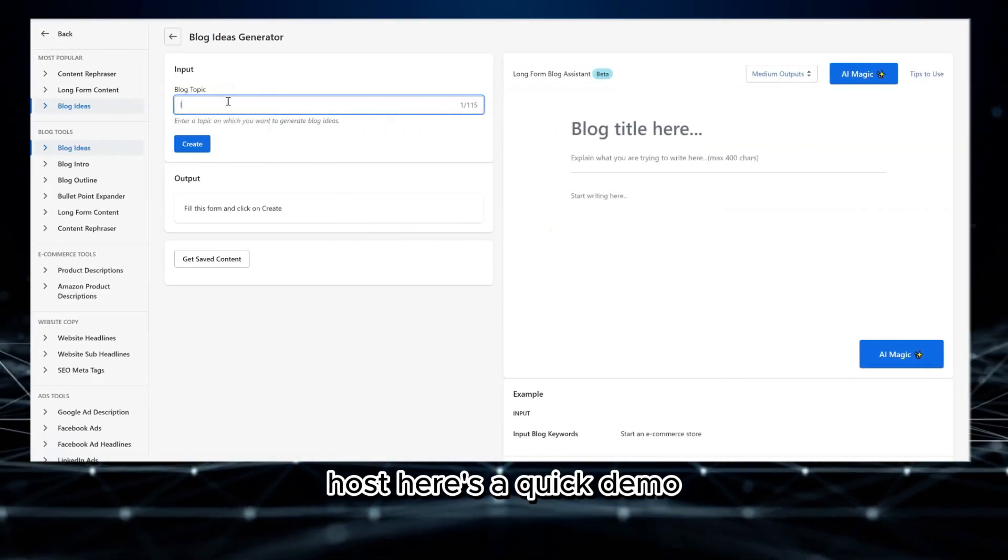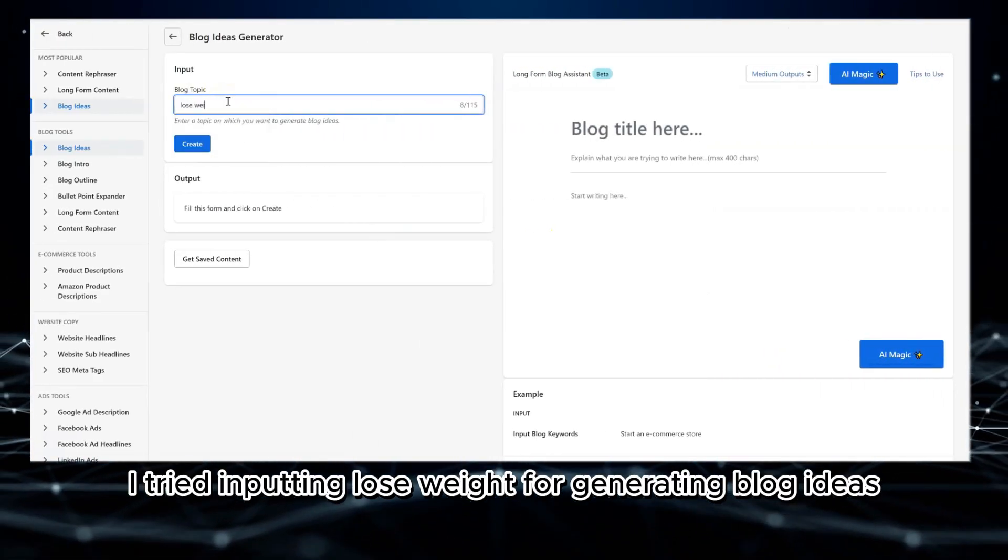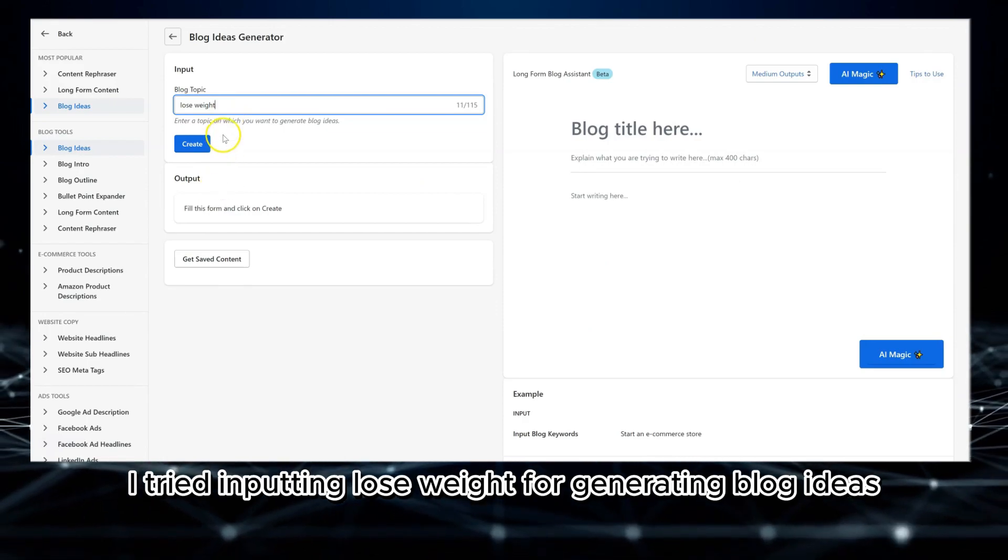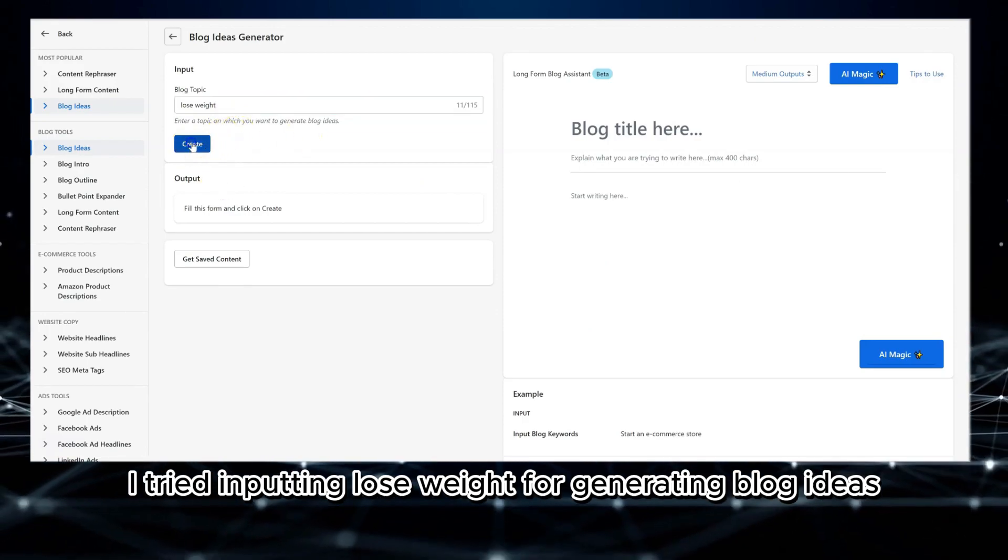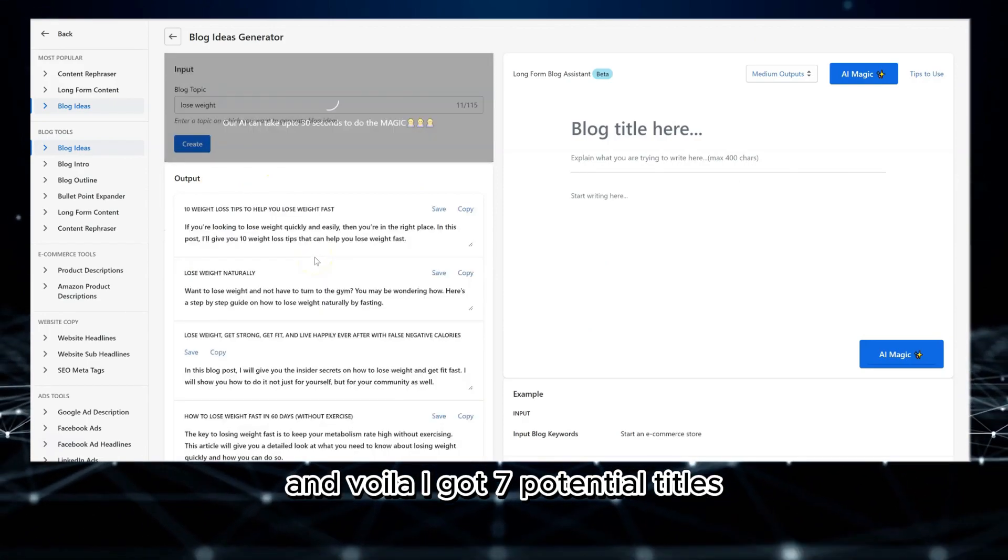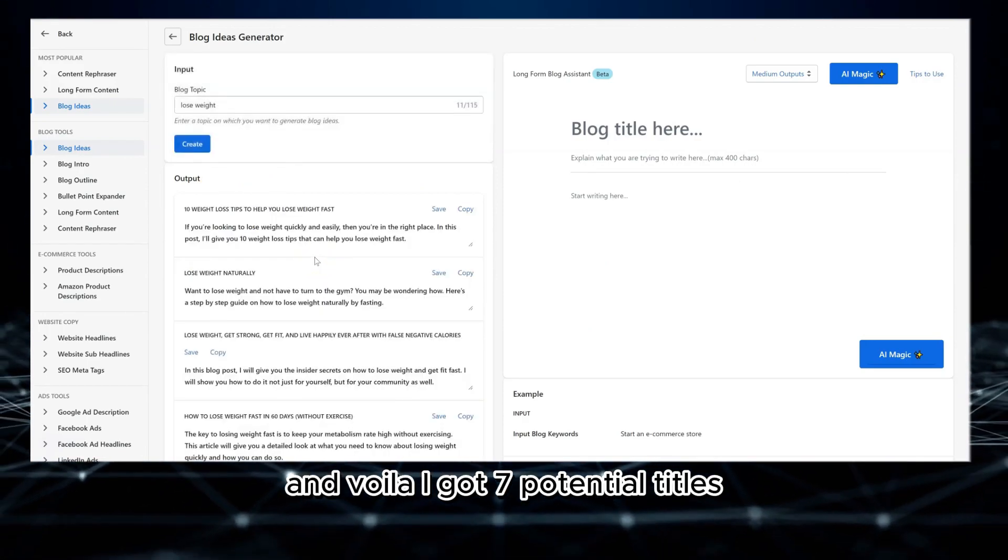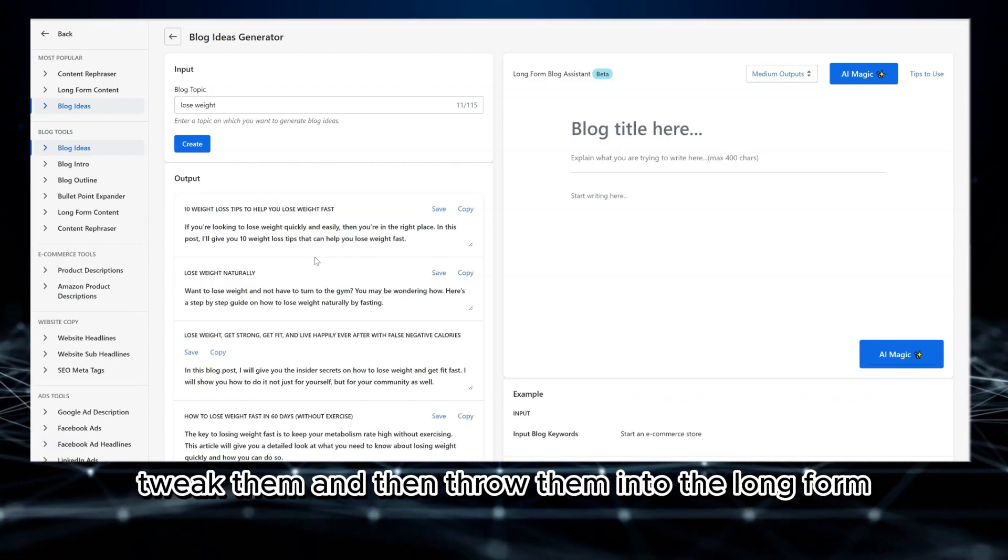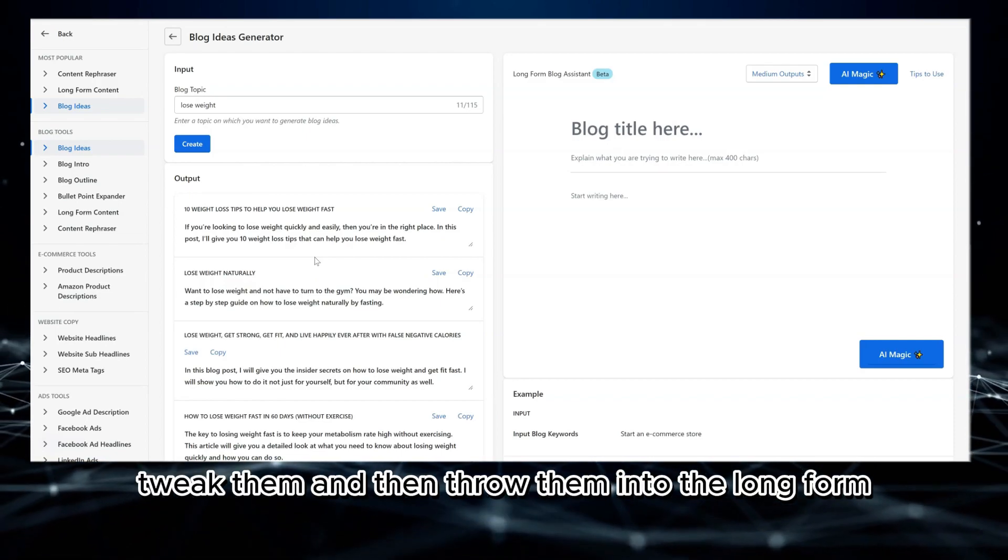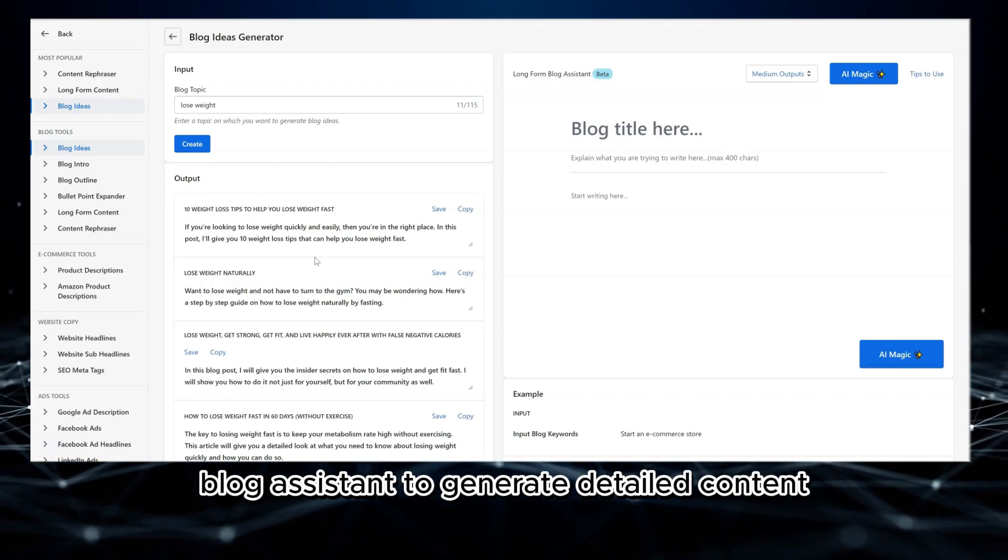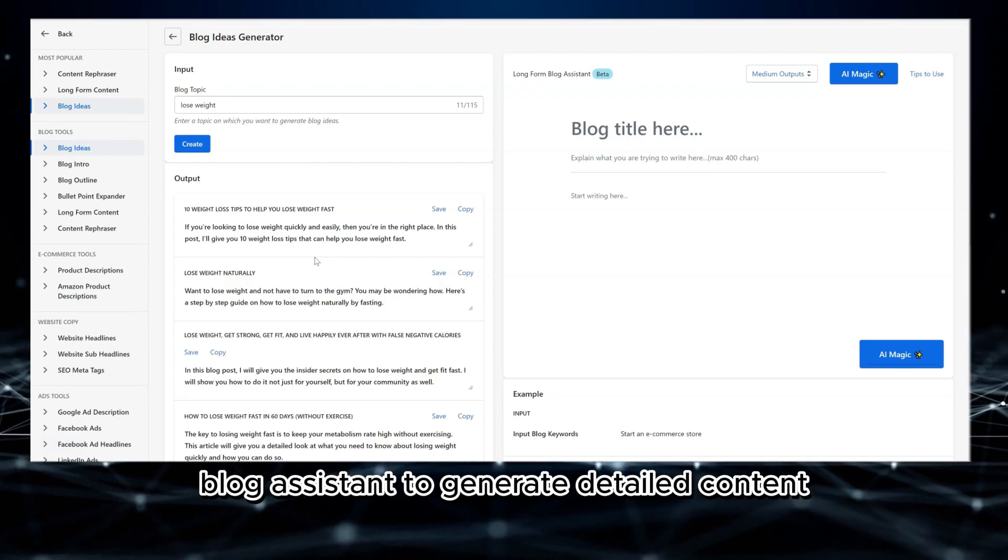Here's a quick demo. I tried inputting 'lose weight' for generating blog ideas and voila! I got seven potential titles. You can save them, tweak them, and then throw them into the long-form blog assistant to generate detailed content.